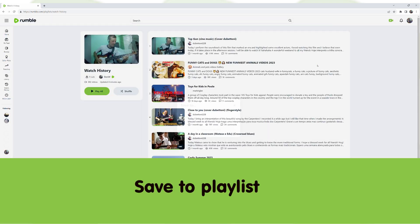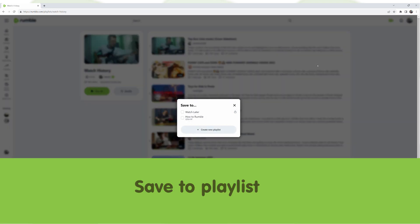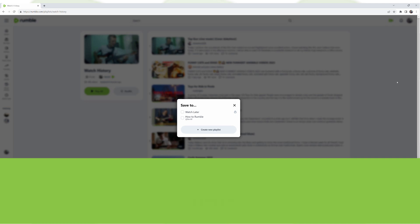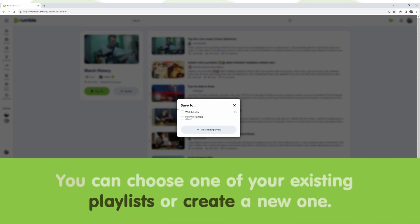If you click on Save to Playlist, you can choose one of your existing playlists or create a new one.